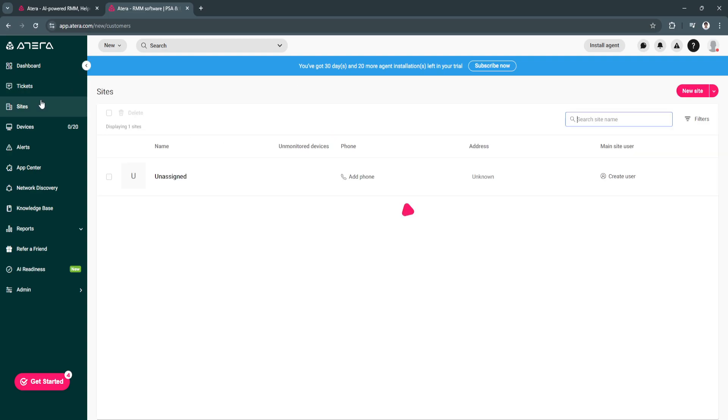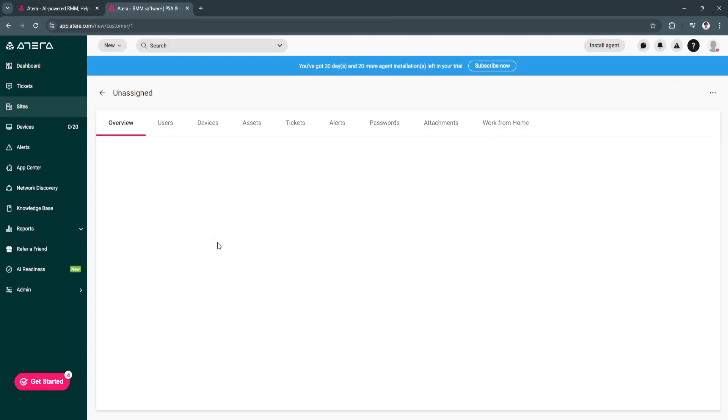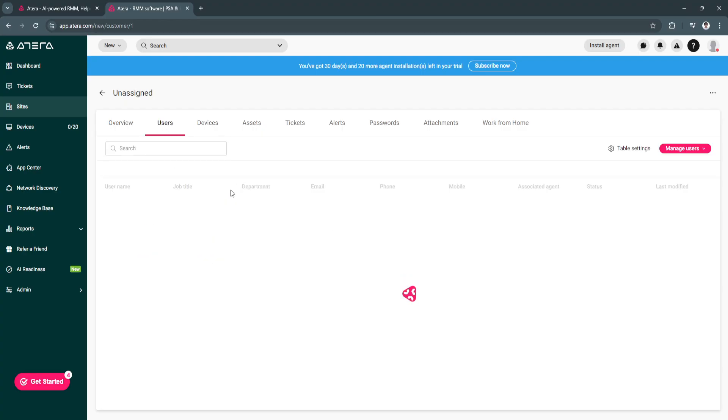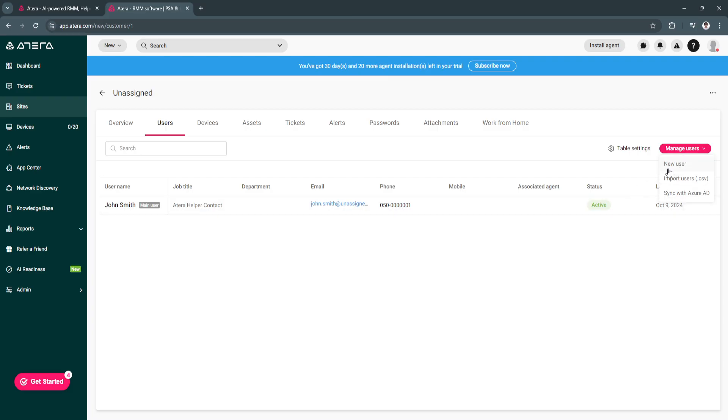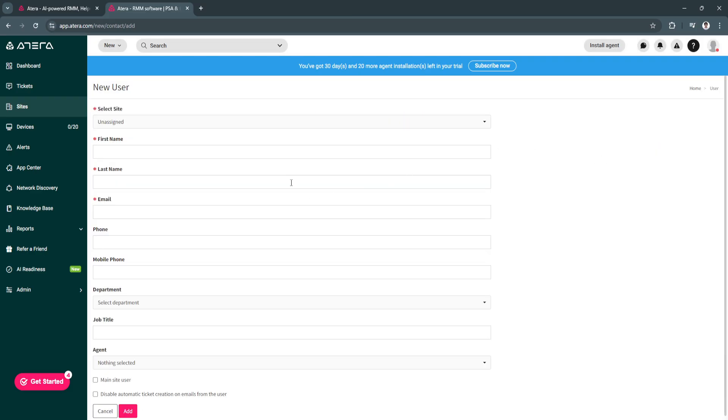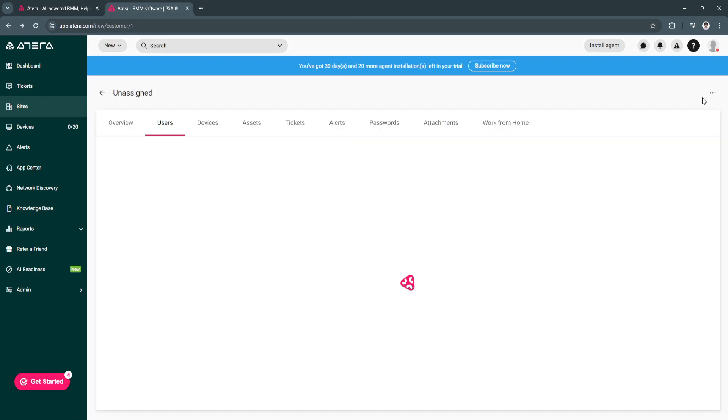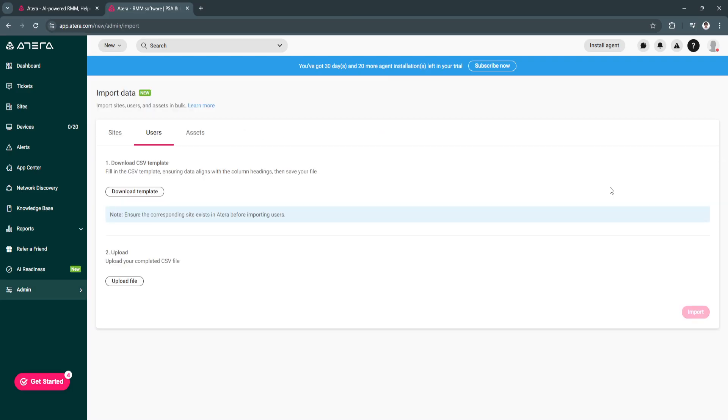Next is sites. We have an assigned site right here. Just click on it. This is how it would look like for the overview. You can edit this by yourself. You can also go to users. Click on manage users and add a new user if you want. Just fill up all of this information. You can also import users by uploading a CSV file. Make sure that data aligns with the column headings, then save your file. If you want to see the template, download the template here first.